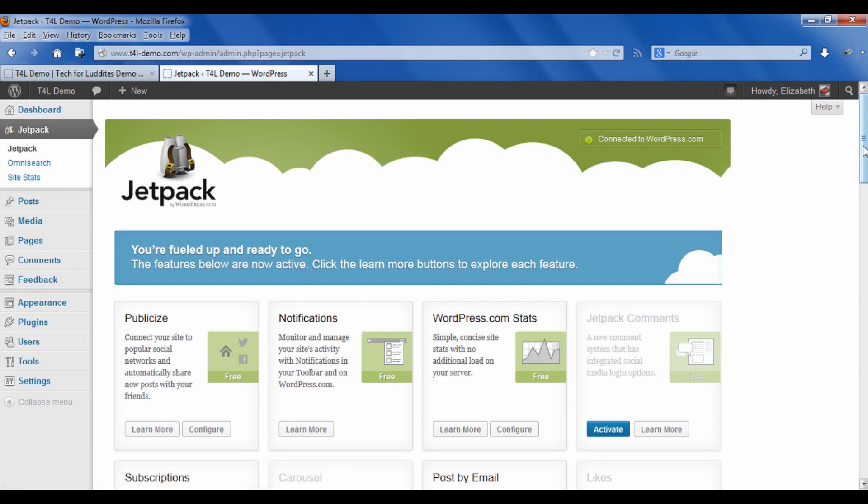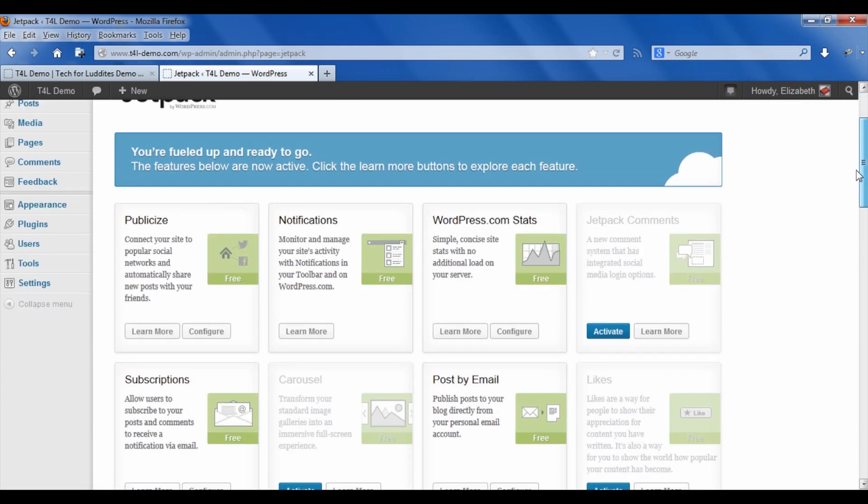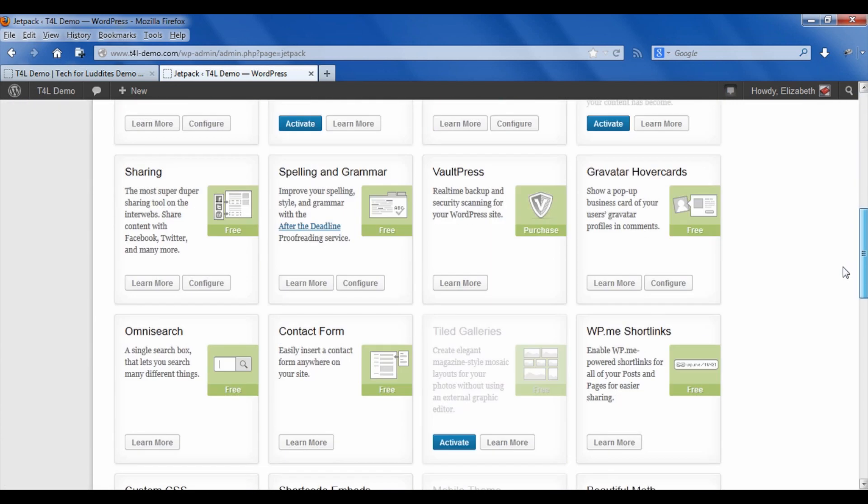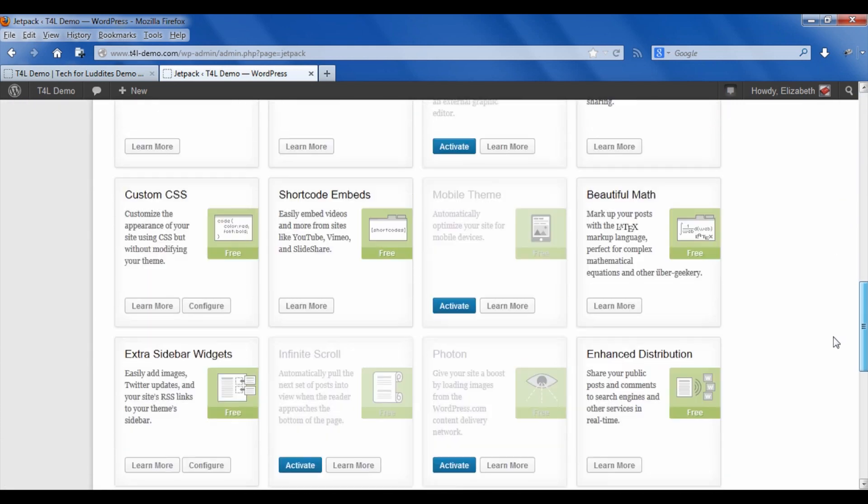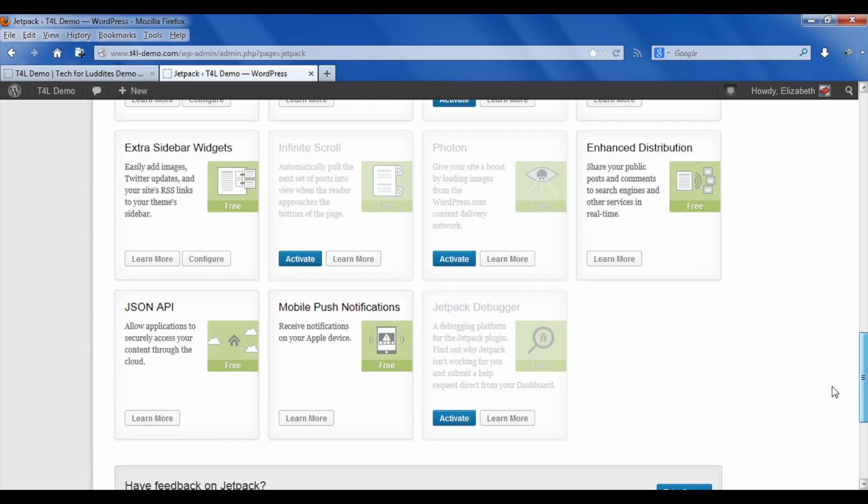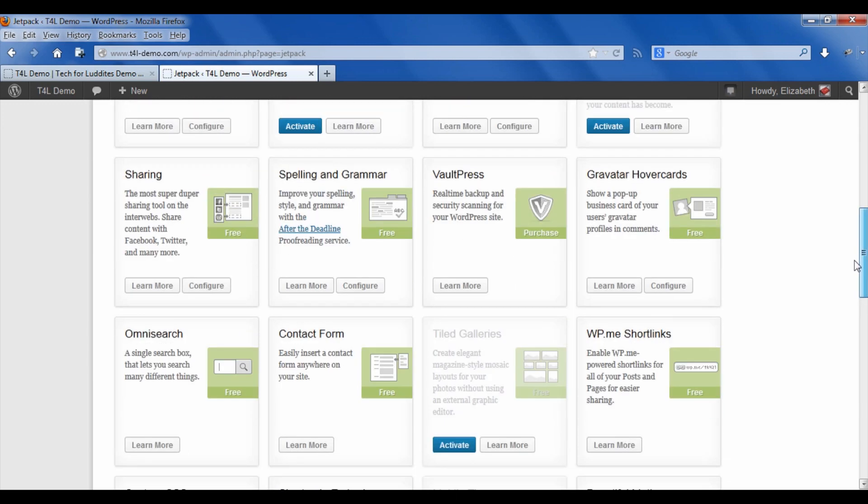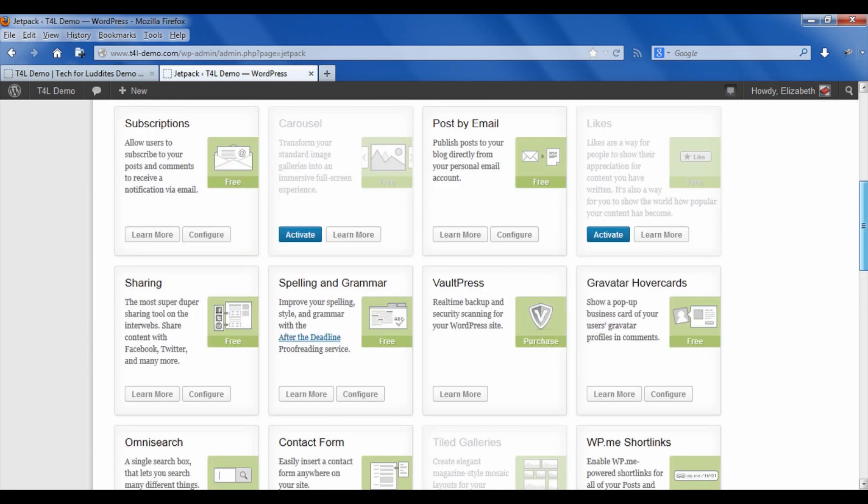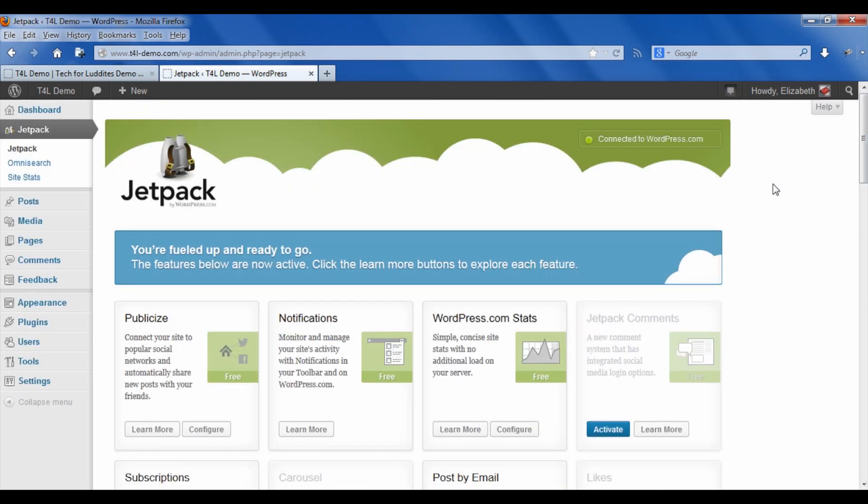If at any time I don't want to be connected, I can click there and disconnect. But you'll see there's all sorts of different features that come with Jetpack, and I definitely recommend that you check them out after we finish this video because you just got a whole bunch of new features in your blog.